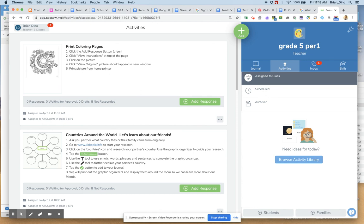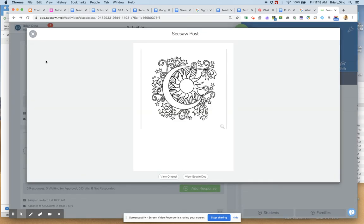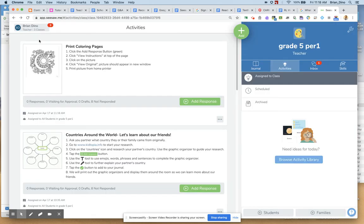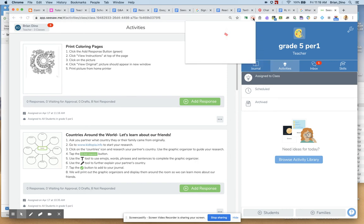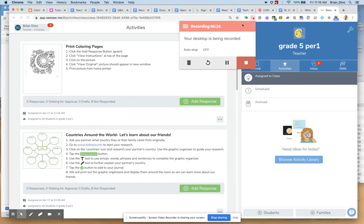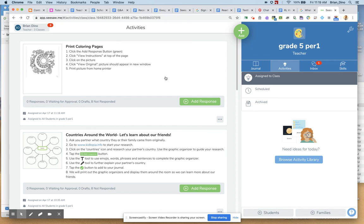One quick tip here. This particular image that I have, it might be best for whatever you want them to print. Whatever you want them to print should be a PDF, or ideally should be a PDF. So I'm going to open my Drive.